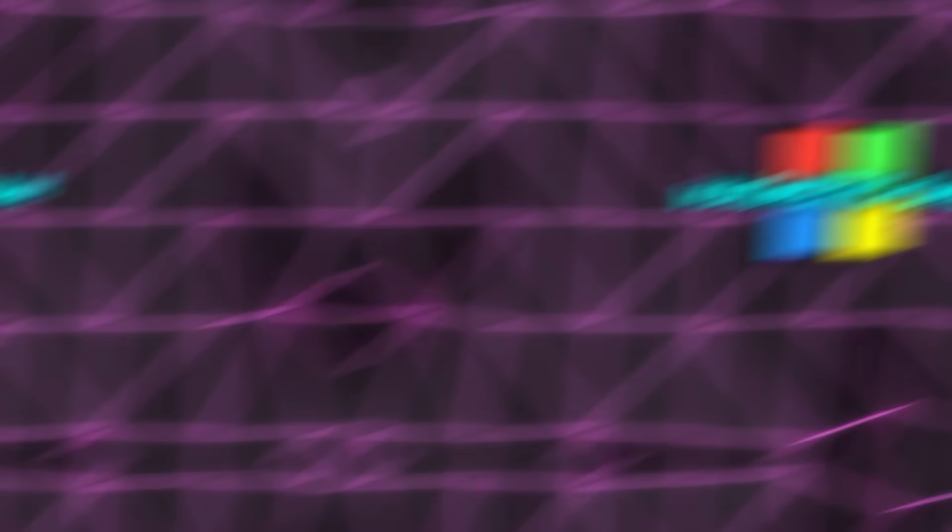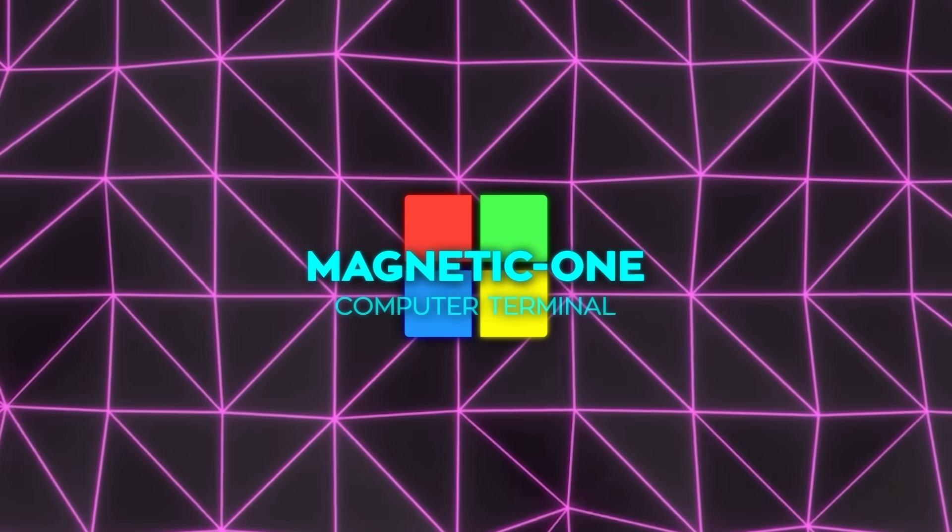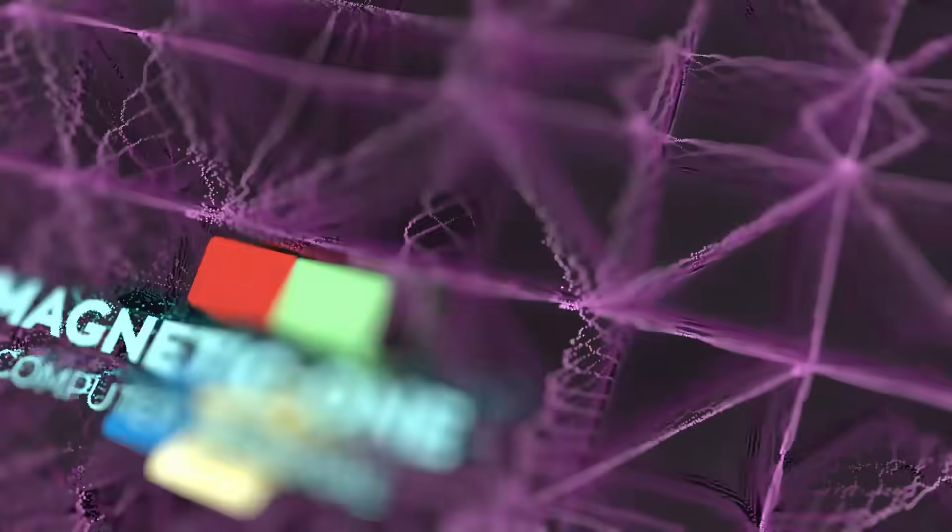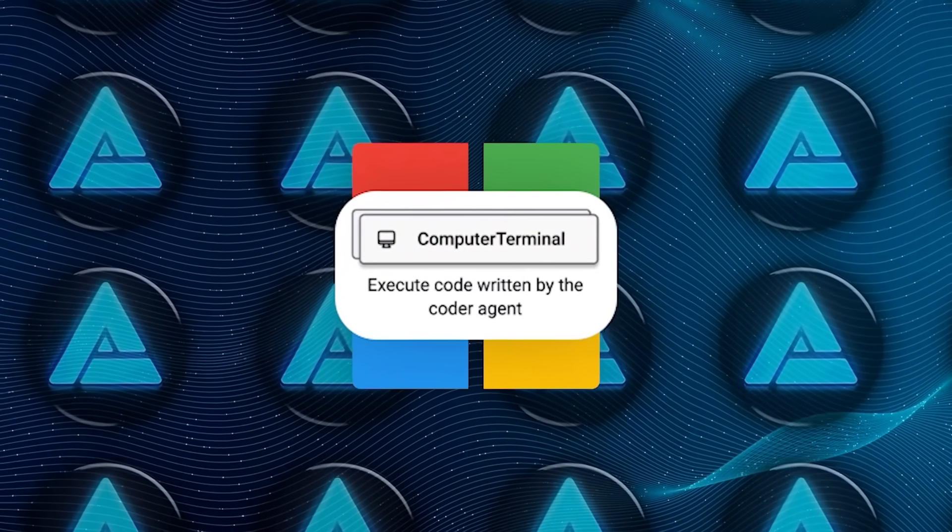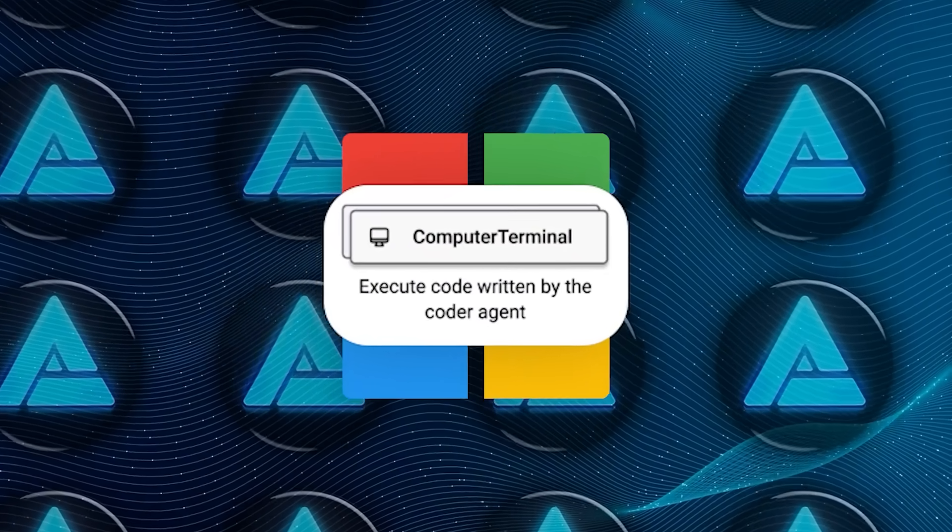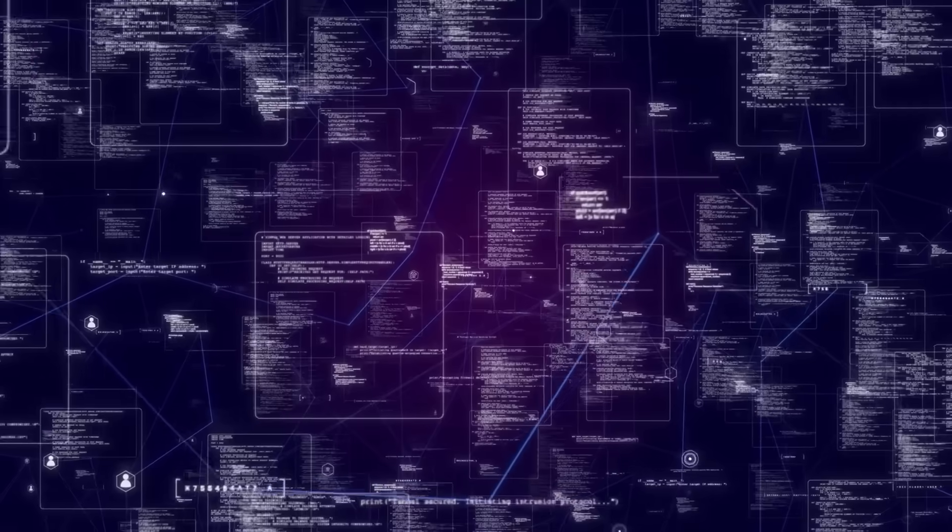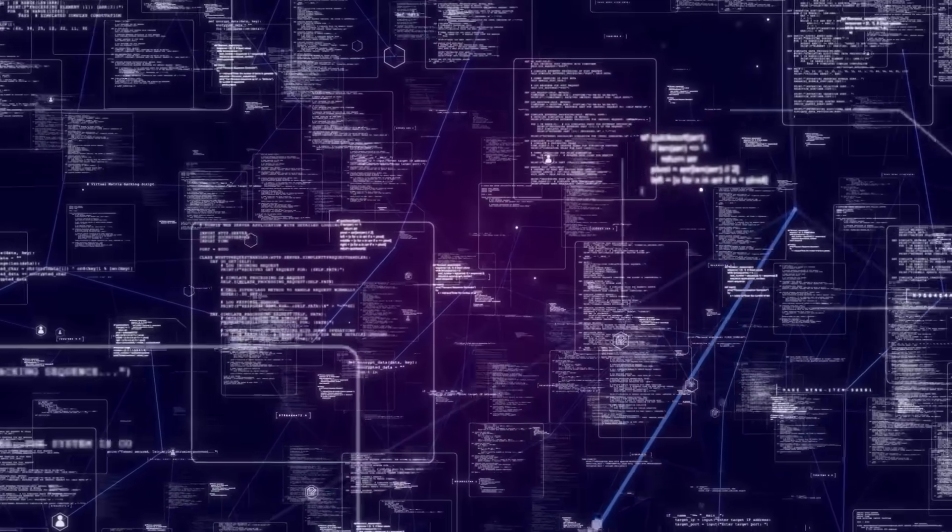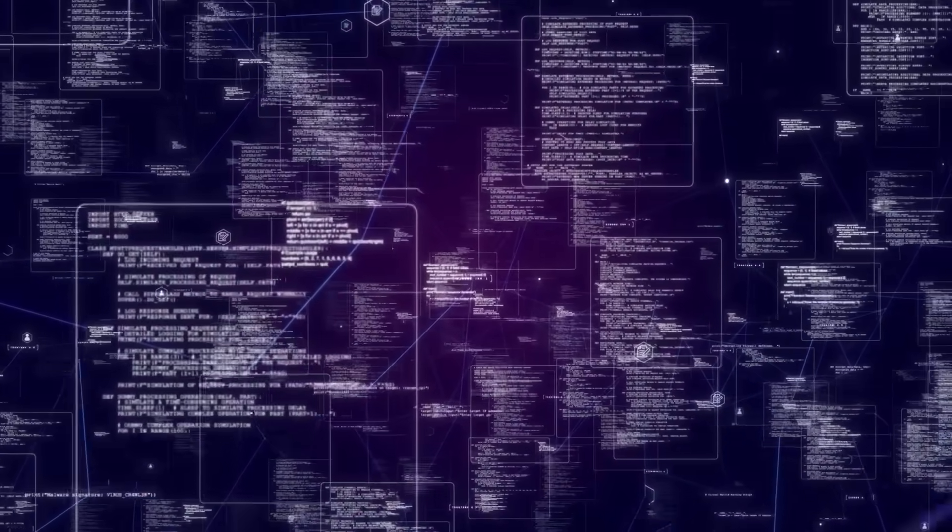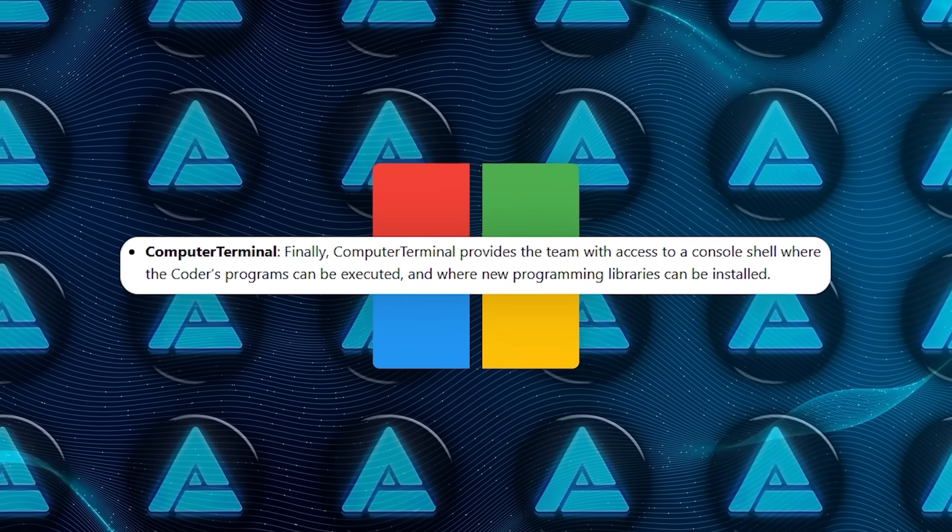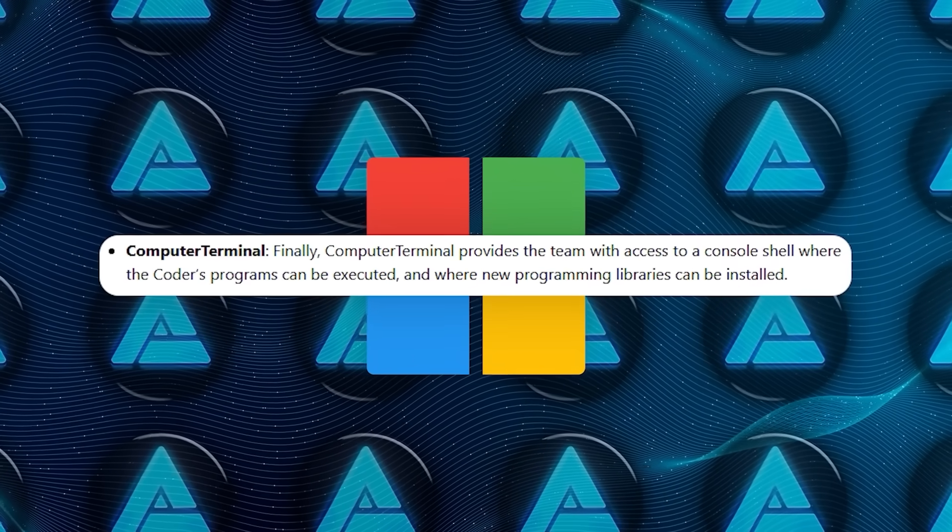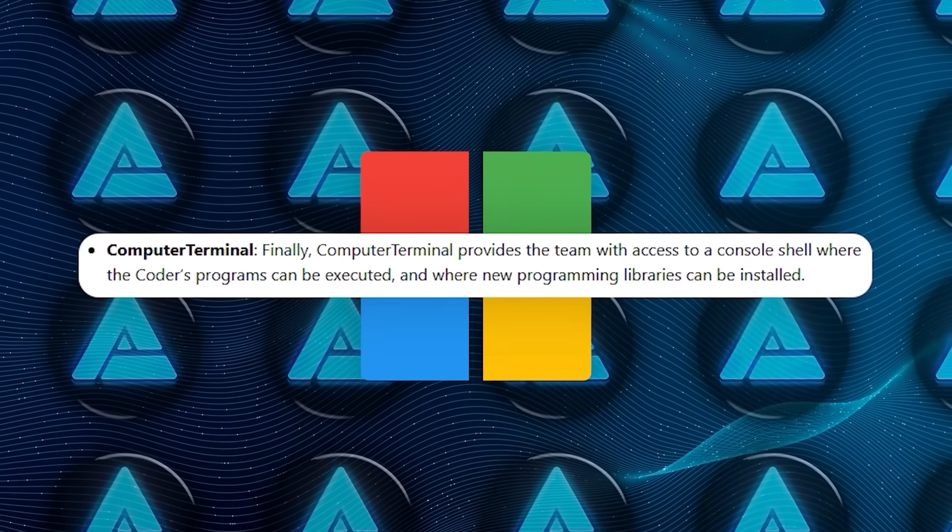Lastly, we've got Computer Terminal. This agent works with Coder by providing a virtual console or shell where all those programs and scripts Coder writes can actually run. It's also where you could install additional programming libraries if you need them.